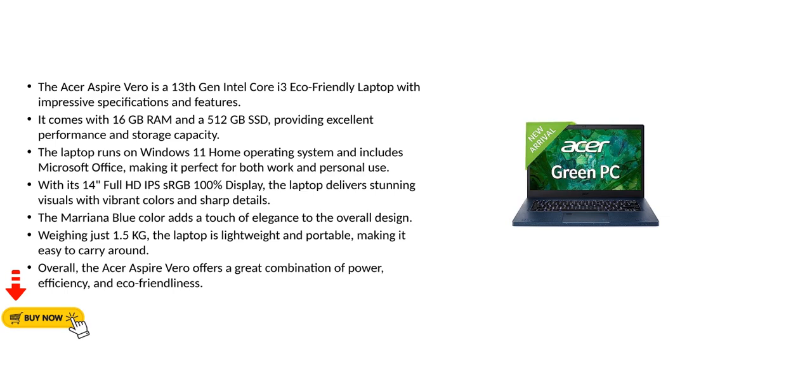The laptop runs on Windows 11 Home Operating System and includes Microsoft Office, making it perfect for both work and personal use. With its 14-inch Full HD IPS RGB 100% display, the laptop delivers stunning visuals with vibrant colors and sharp details.